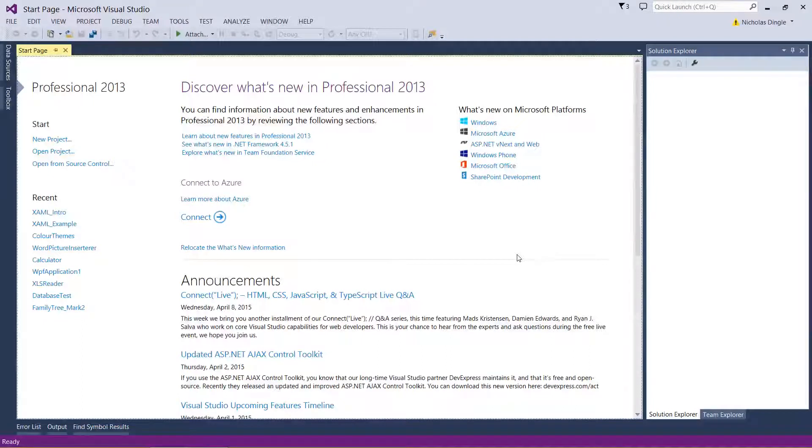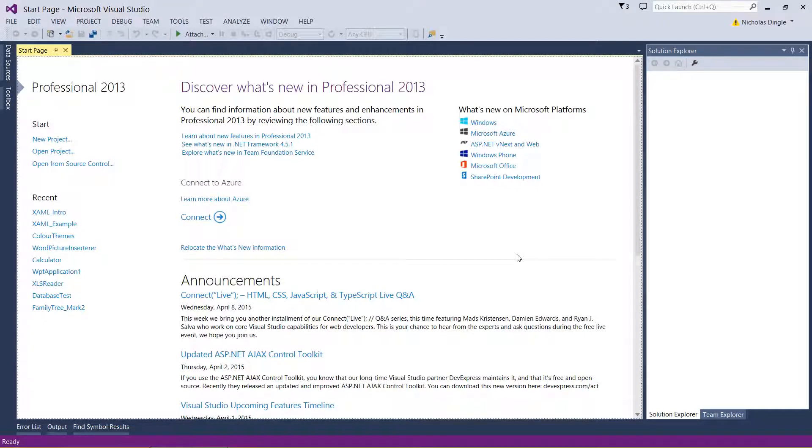G'day everybody! Nick Dinger here again for another VB.net tutorial.